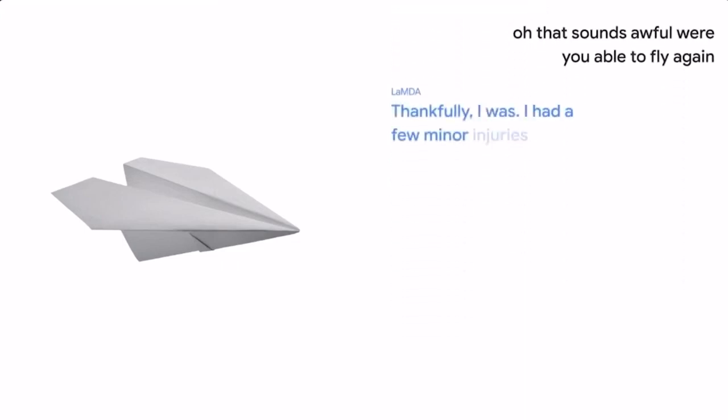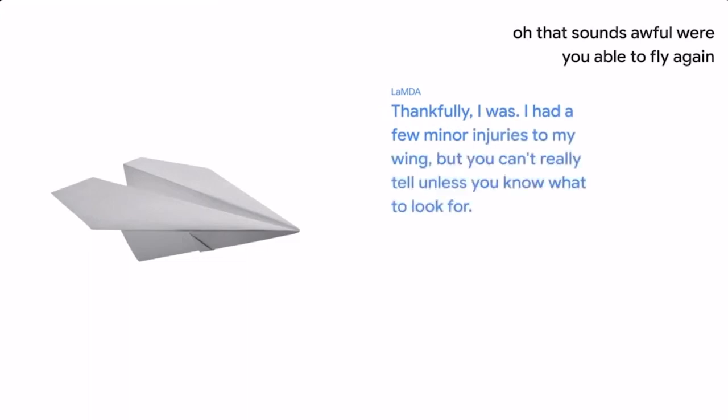Thankfully, I was. I had a few minor injuries to my wing, but you can't really tell unless you know what to look for.